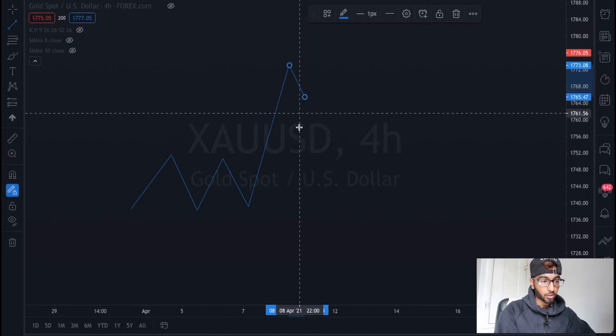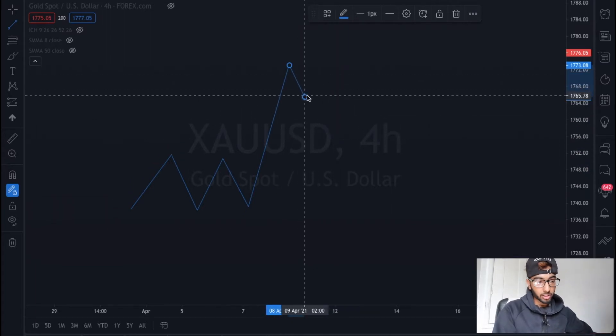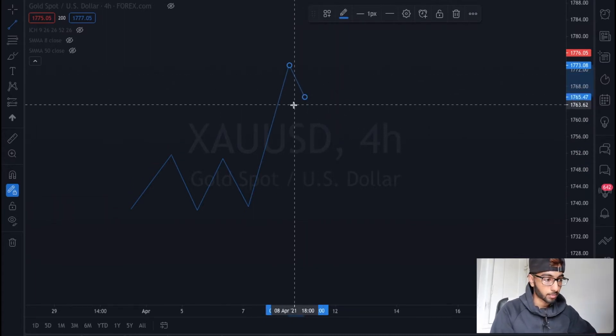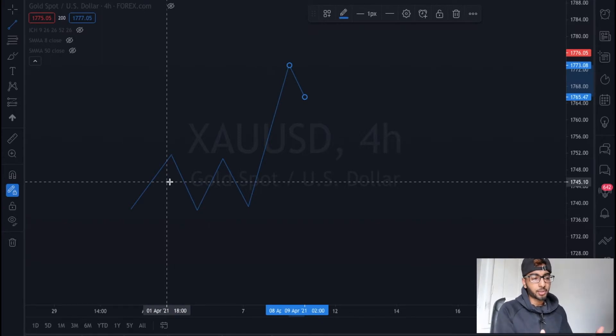This is where we can use the Fibonacci retracement tool. You don't really need to know exactly what it is, but in simple terms it's just a perfect way to find a retracement.